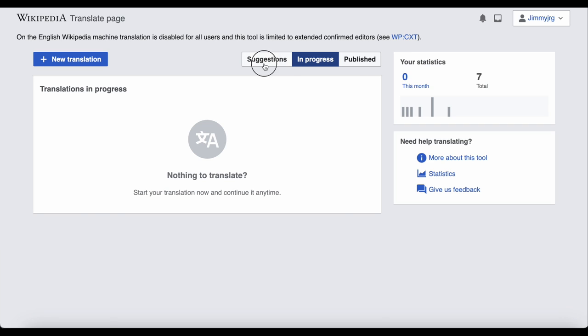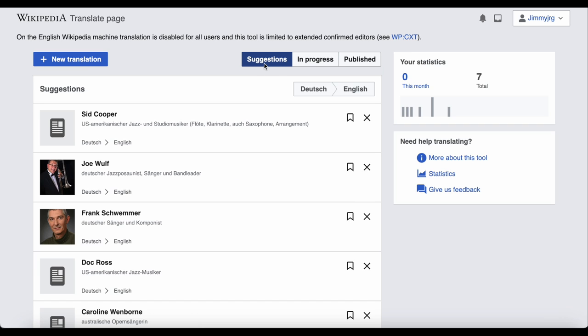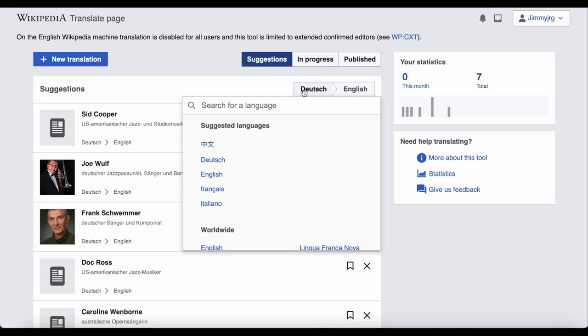Then, clicking on the suggestions button takes us back to a list of suggestions. Currently, it's suggesting articles in German that are on the German Wikipedia, but not on the English Wikipedia. You can change the language by clicking on Deutsch, or whatever language is being suggested to you, and selecting the language you want.